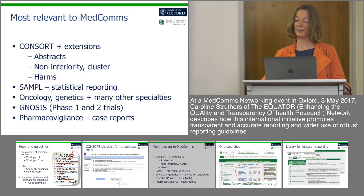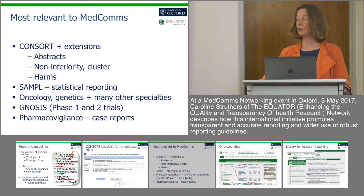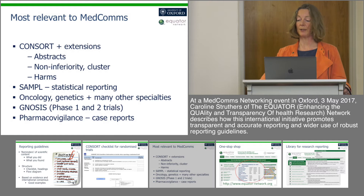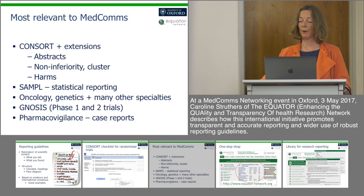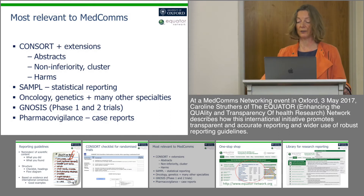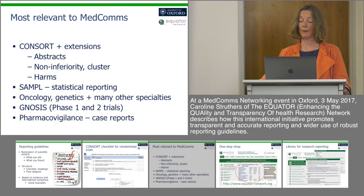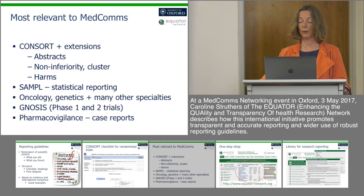I've picked a few guidelines from the Equator database which I think might be most relevant to the Medcoms community. CONSORT is of course the most well-established and well-known reporting guideline, with many extensions to cover the growing variations in trial design. Using CONSORT for abstracts can make a huge difference to the discoverability of research articles and has the added benefit of discouraging spin. SAMPLE is a reporting guideline specifically to help report statistical methods and analyses. There are also reporting guidelines for different clinical specialties such as oncology and genetics. A lesser-known but possibly very useful guideline for pharma medical writers is called GNOSIS, which can be used for reporting Phase 1 and Phase 2 studies. There's also a lot of guidance for case reporting and adverse event reporting, useful for pharmacovigilance.